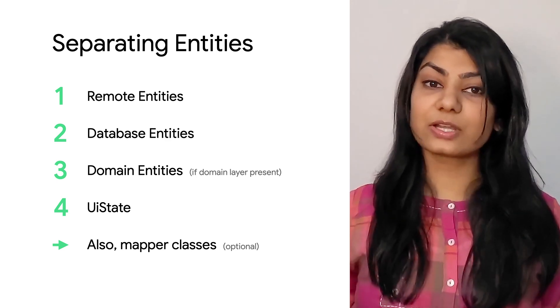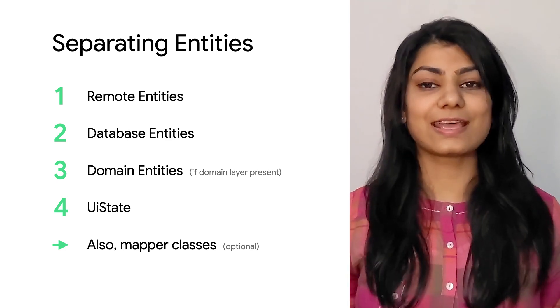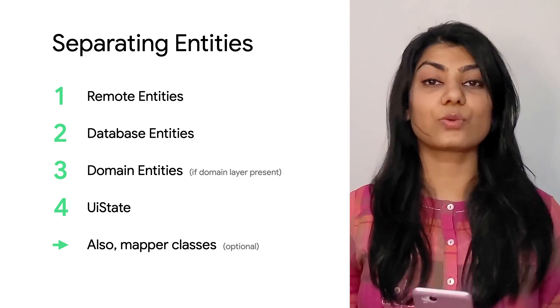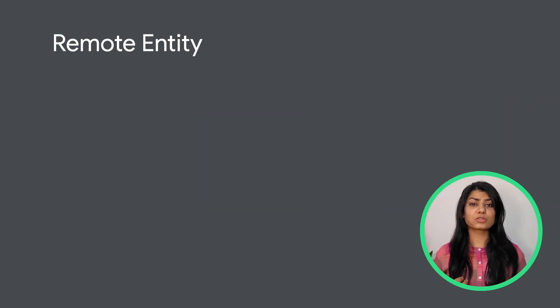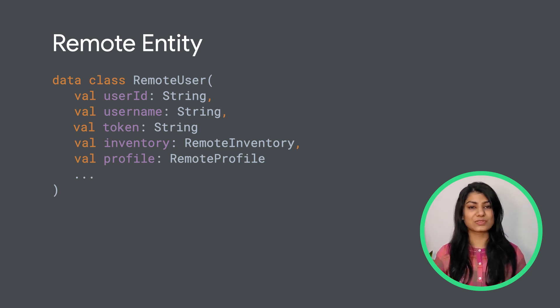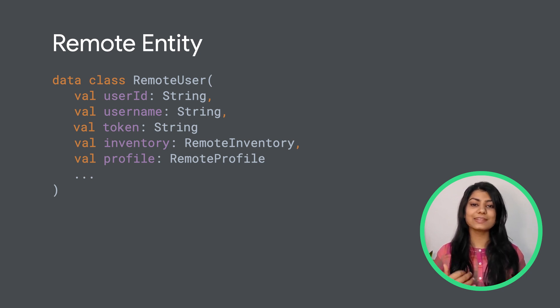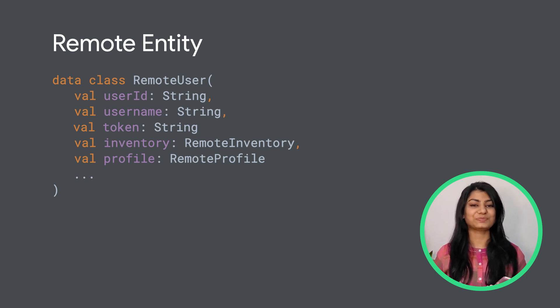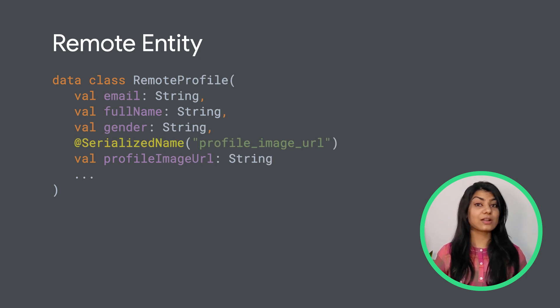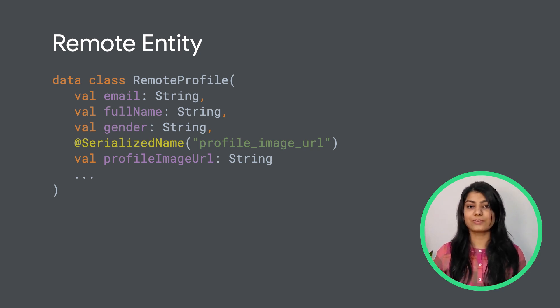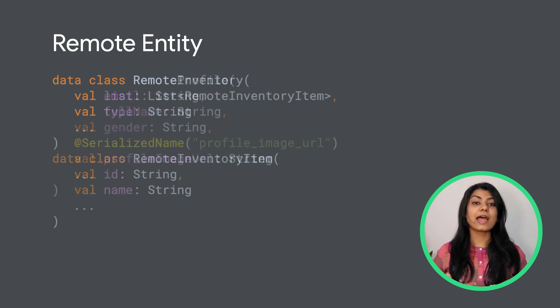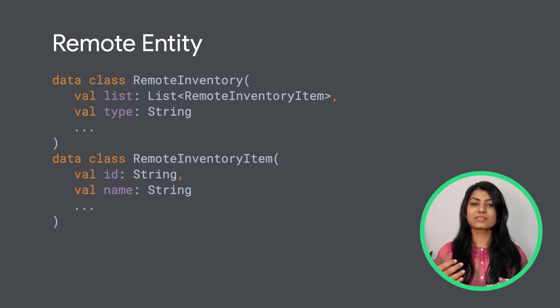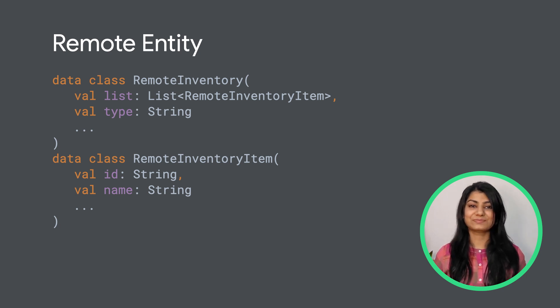Now, to understand this better, we will touch upon various advantages of doing this. And in order to do that, we will start with an example. Let's say that the response we're getting from server looks like this. This is an example of remote API entity that we have created for a user response. We have a user object which has its own ID, username, token, inventory, and profile, along with some additional data that we have omitted for the purpose of this video. Here's how the profile object looks like. With some mixed casing coming in from the server, for example profile image URL field, we use @SerializedName to map it to camel case field names. And here's how the inventory list looks like. Within the response, there is a list of inventory items which each can have its own ID, name, etc.